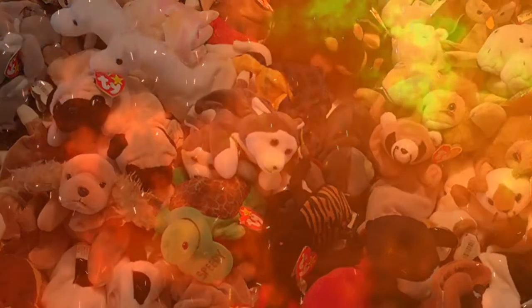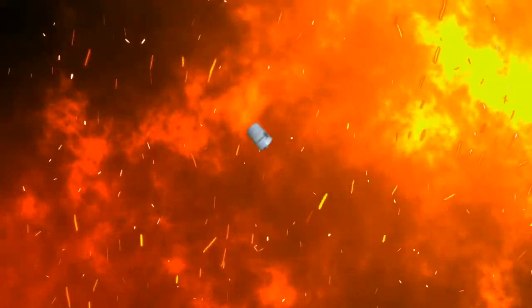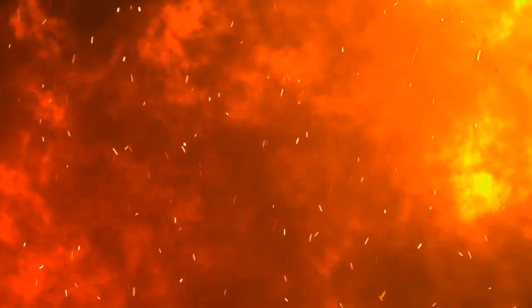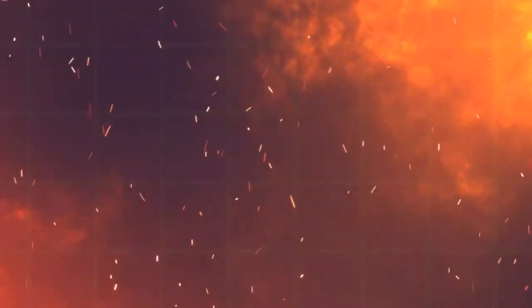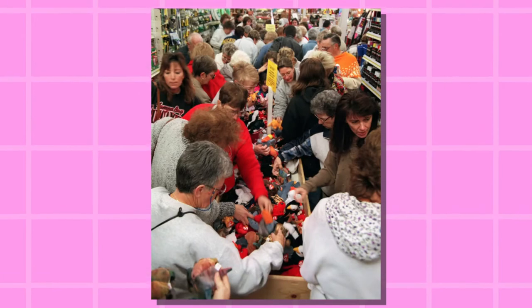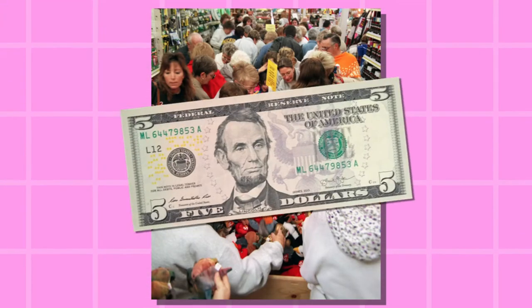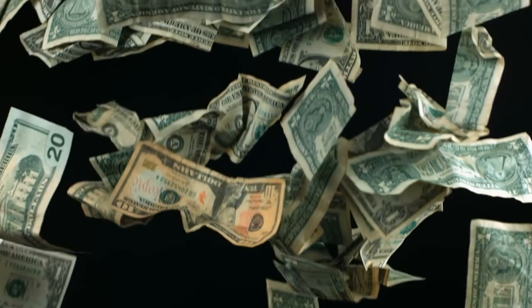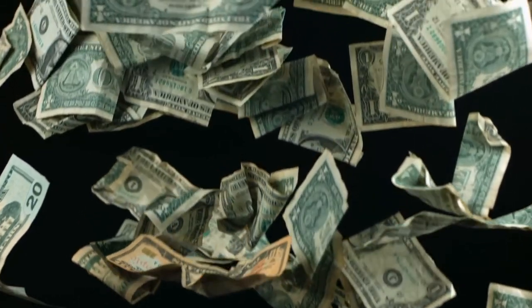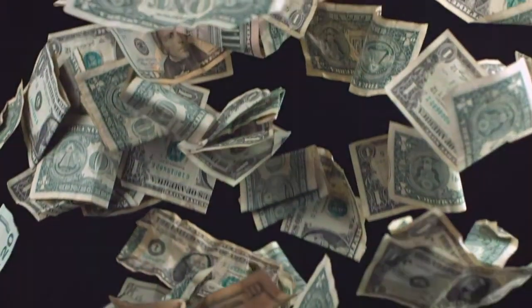Now there are two main ways to acquire beanie babies. Actually, there's a third way, but that's the illegal stuff and we'll get to that later on. The first way is to go to a store and buy them for the retail price of five bucks. This was the best way to make a profit - spend five bucks, sell it for 500, and boom, you got a $495 profit, roughly speaking.